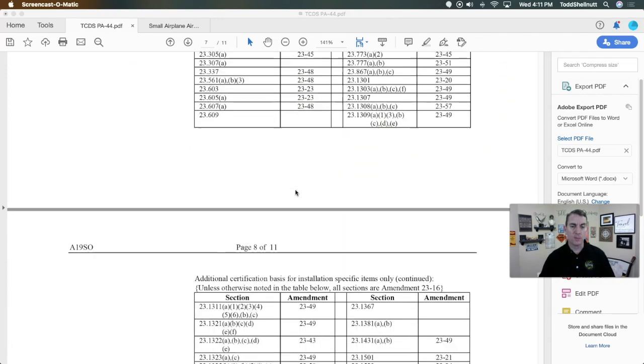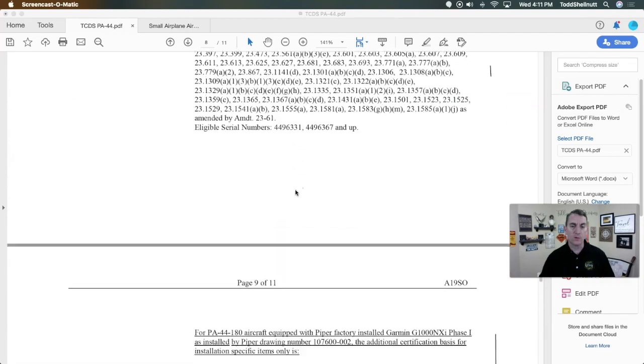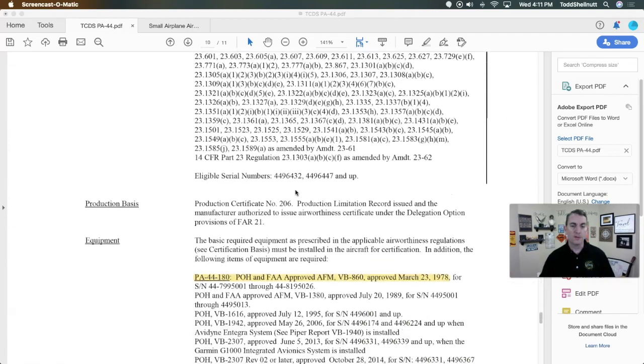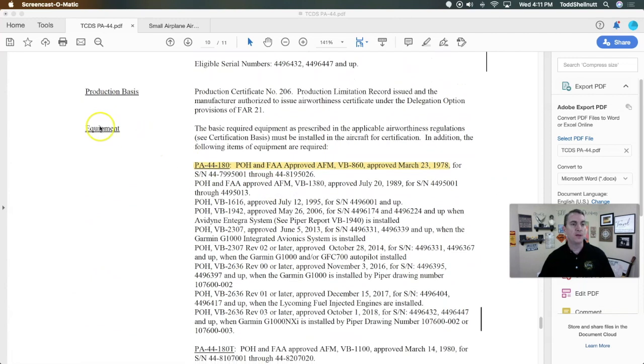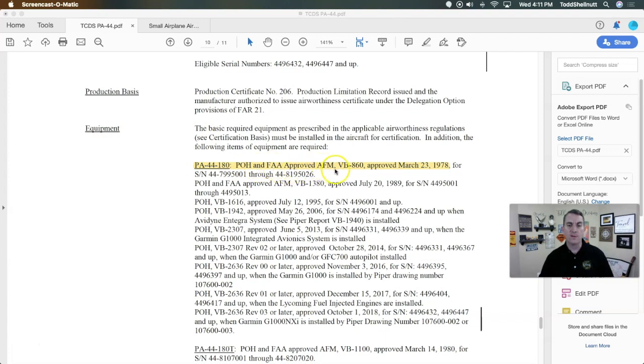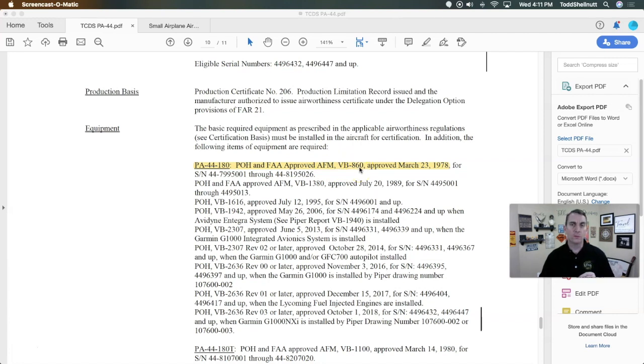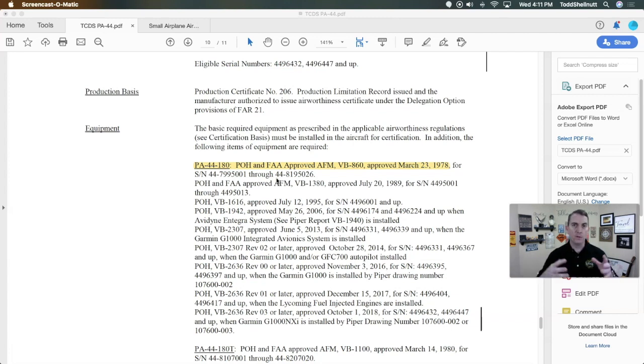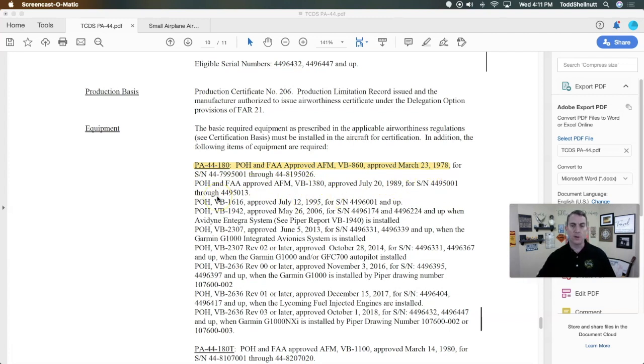I'm going to scroll down here just a couple more things. In the equipment section, the equipment on this airplane is based off the POH and FAA approved AFM and that's note number VB-860. If you look at the Piper Seminole POH you can see that number is at the bottom. That was approved March 23, 1978 for these serial numbers. Each particular POH that we're looking at is for specific lineage of the aircraft. You can see here this VB-1380 was approved in 1989 for those serial numbers and so on.